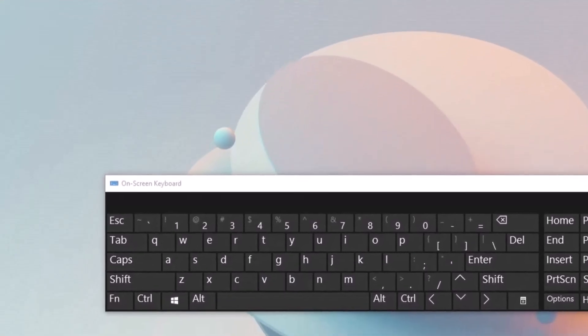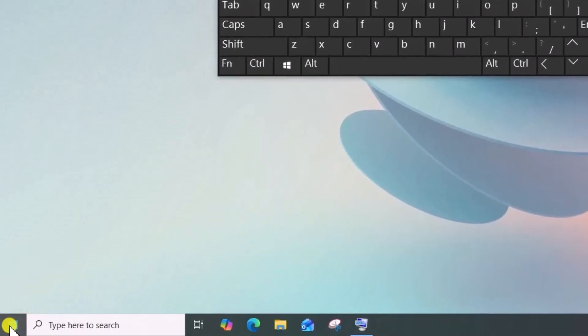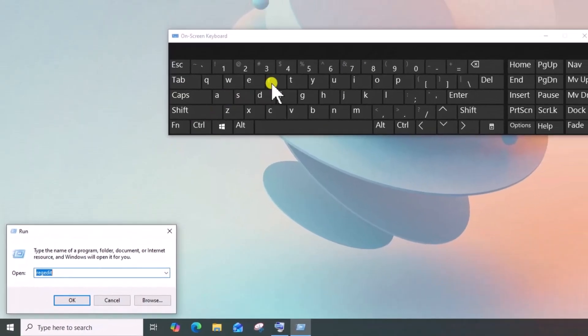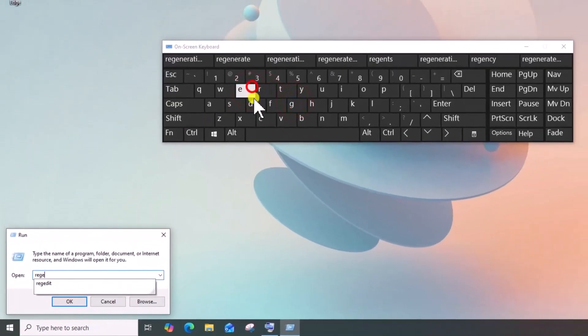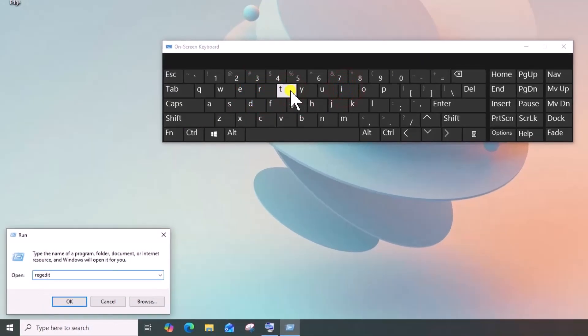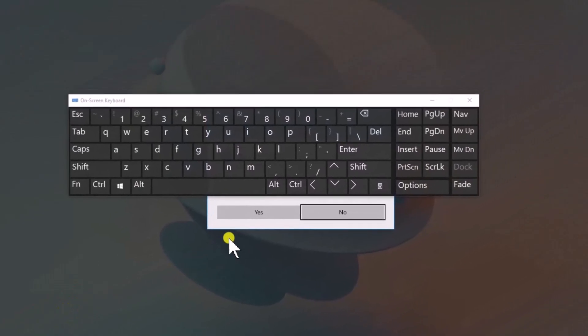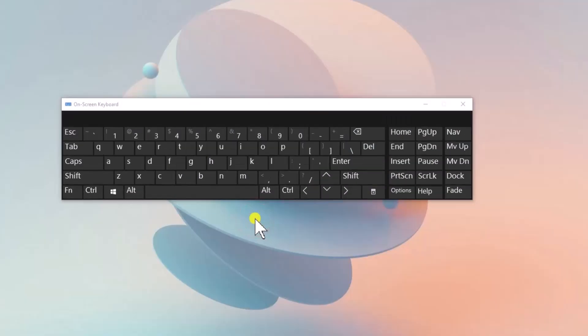Now right-click on Windows icon, select Run, type Regedit and click on OK. Click on Yes.